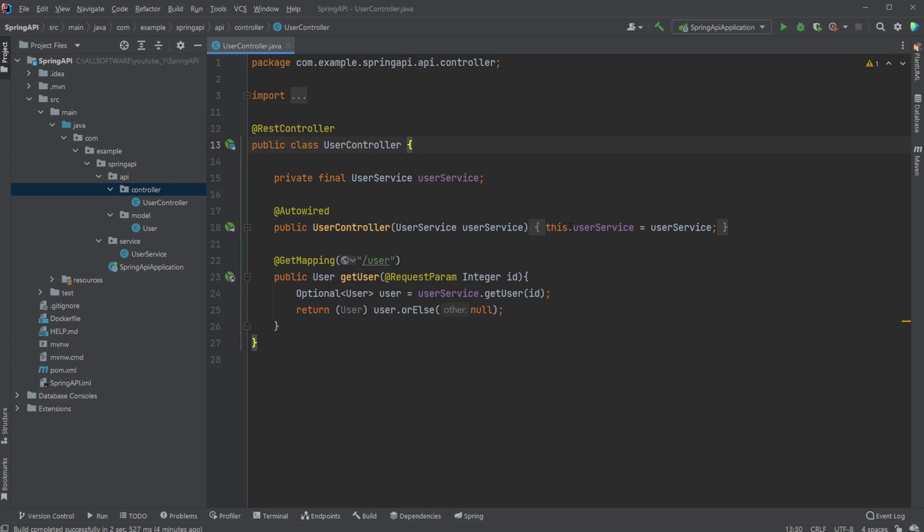Hey, it's RandomCode here and today I want to showcase how we can move our Spring Boot API inside a Docker container.